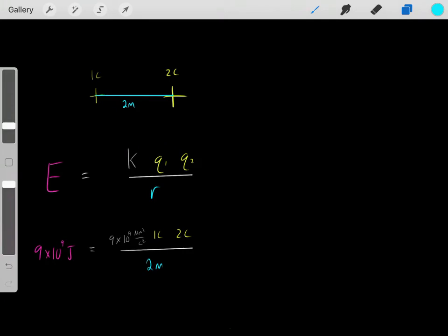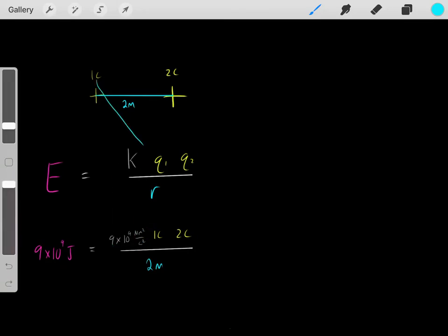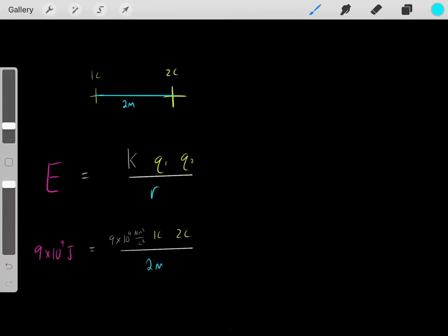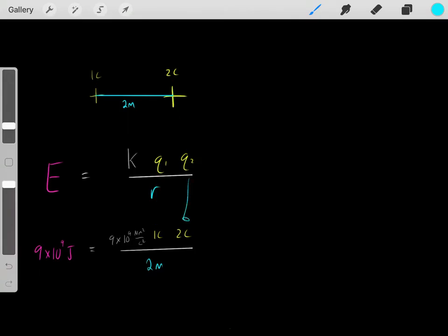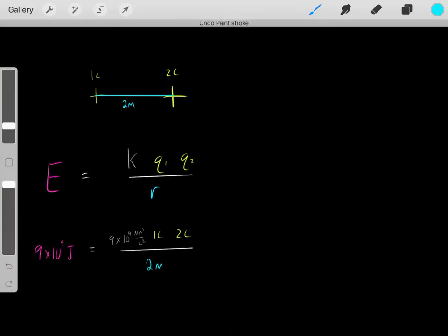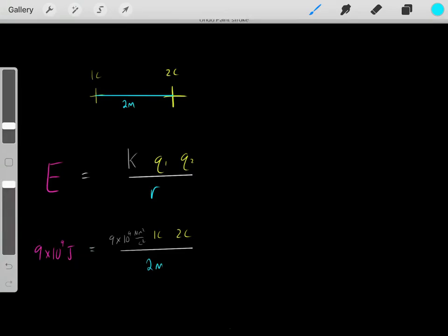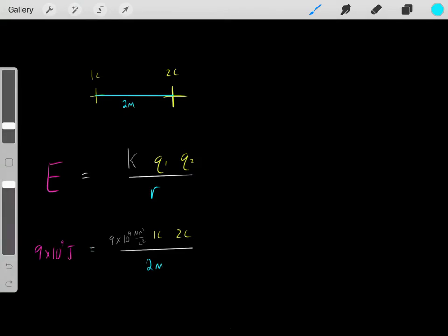Let's plug in our numbers. K is Coulomb's constant — that's 9×10⁹ using SI units, and I recommend you just memorize that. Q1 was 1 Coulomb, Q2 was 2 Coulombs, and let's say they're 2 meters away from each other, so R is 2 meters. We multiply them, cancel our units, and we're left with 9×10⁹ joules of energy in the form of electrical potential energy.